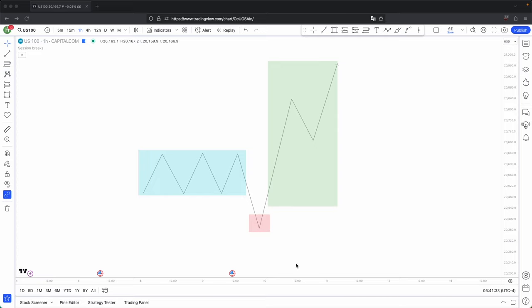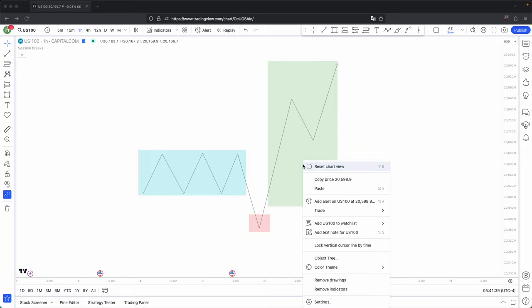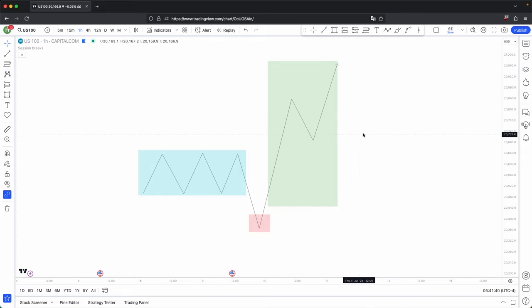This schematic is called accumulation, manipulation, and distribution. Essentially, it's simply how a candle gets formed.